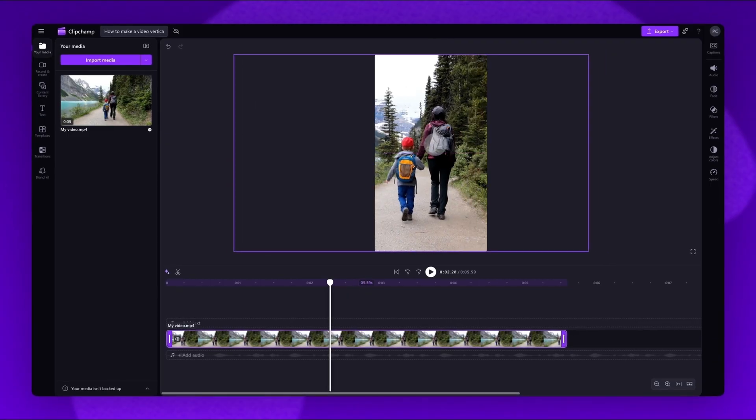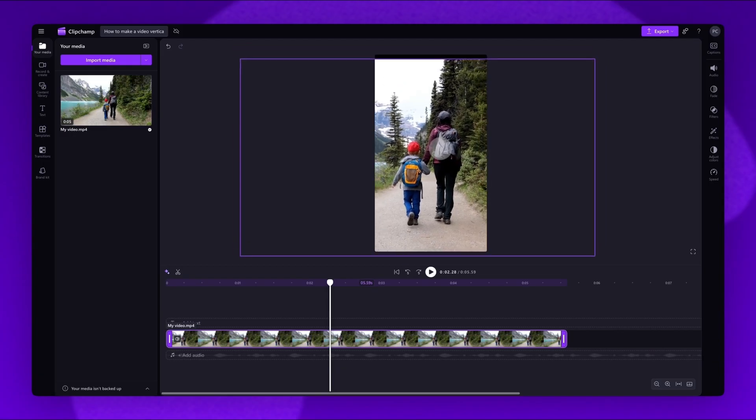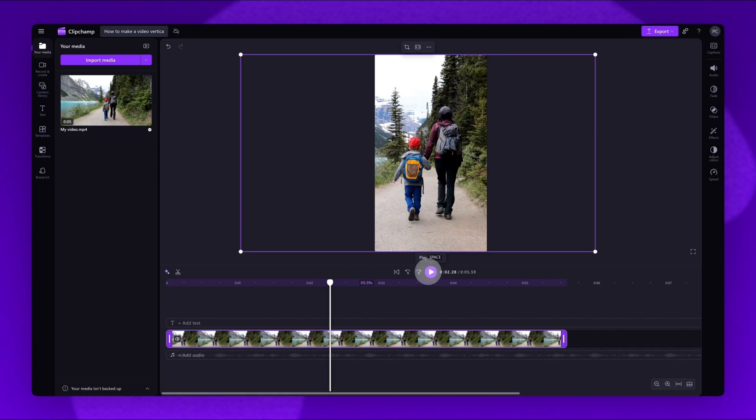Then, drag the video across the stage until you're happy with the new position. Play your video back to check the changes.